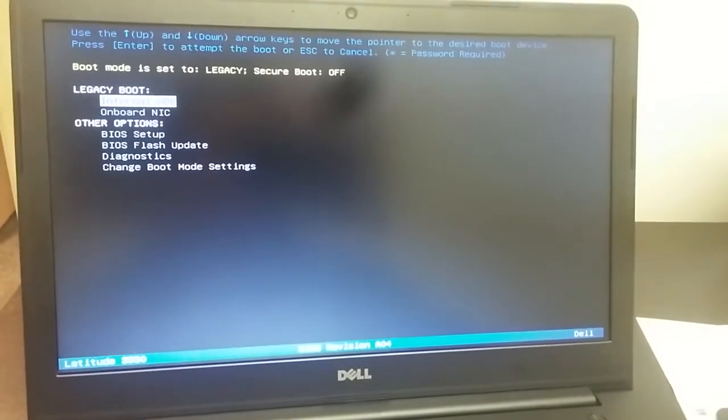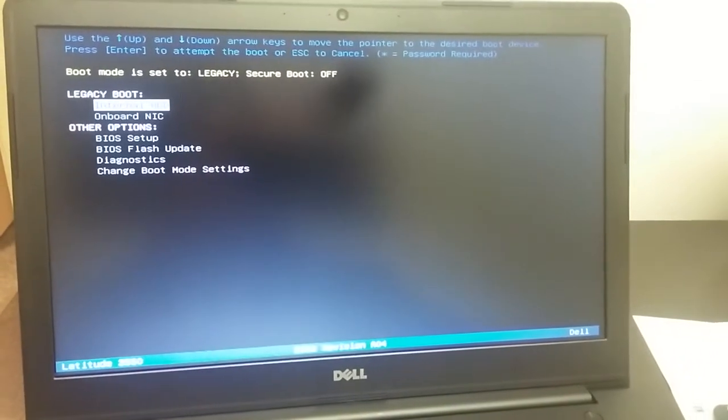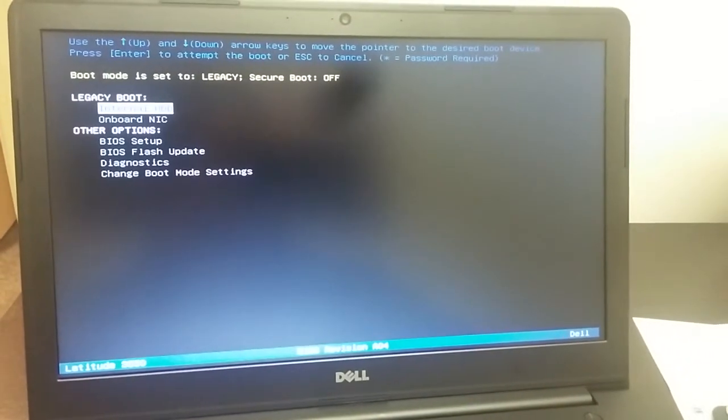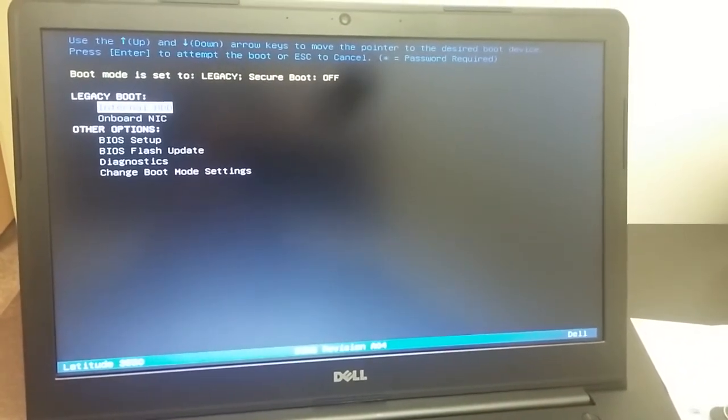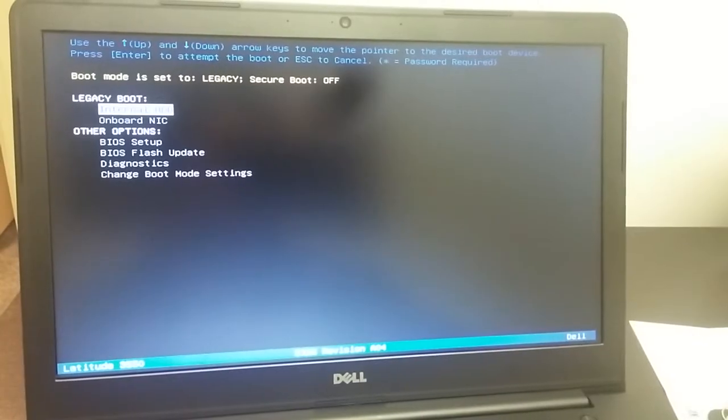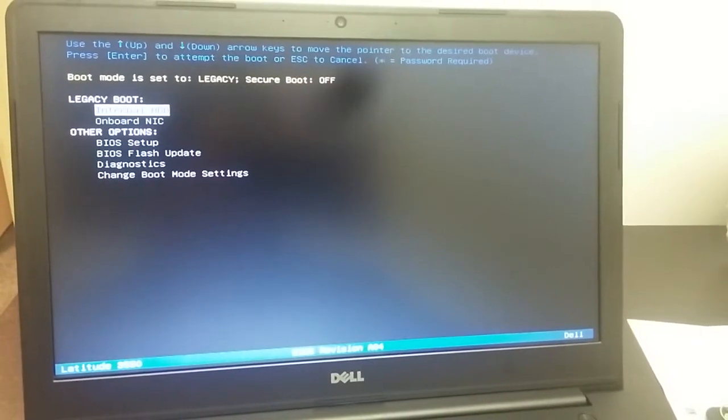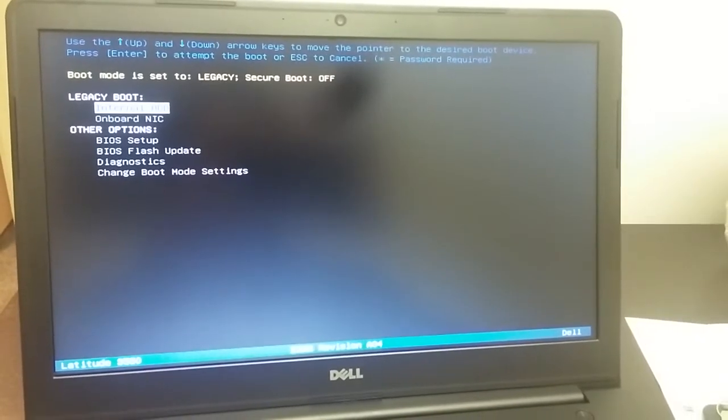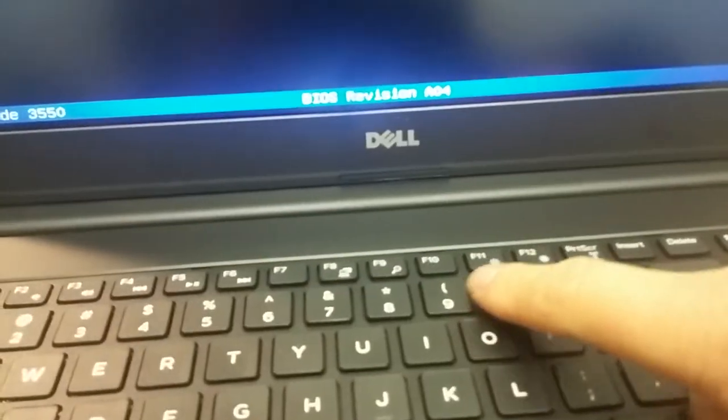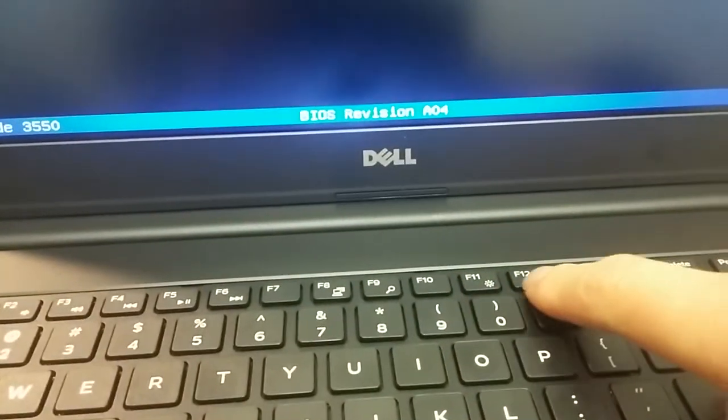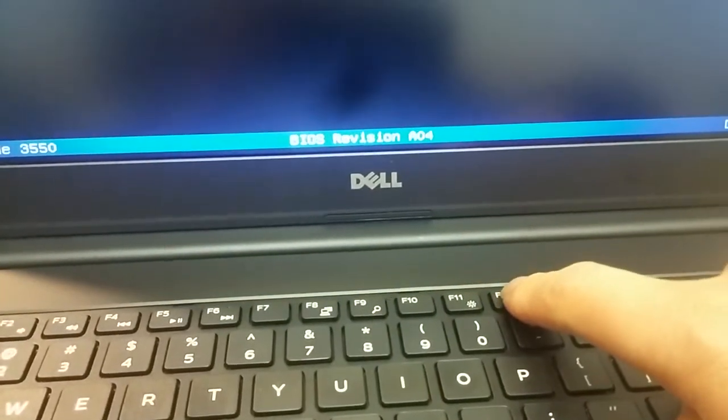So basically this is the screen we need to access. And how to access this screen? Let's look at the keyboard here. F12.